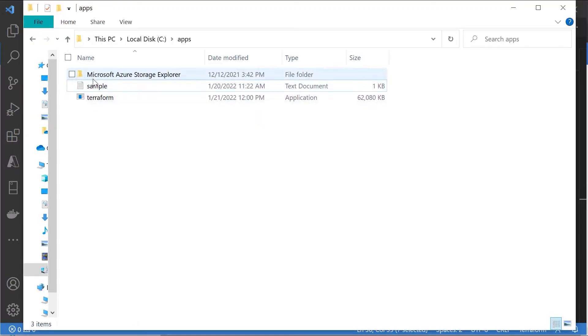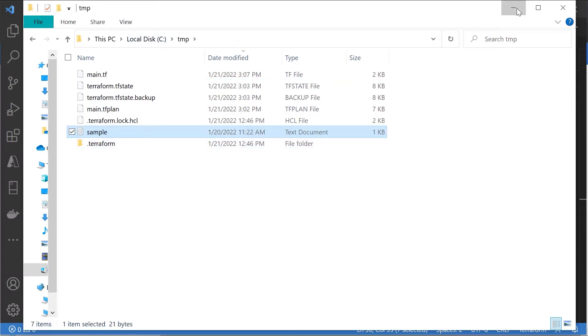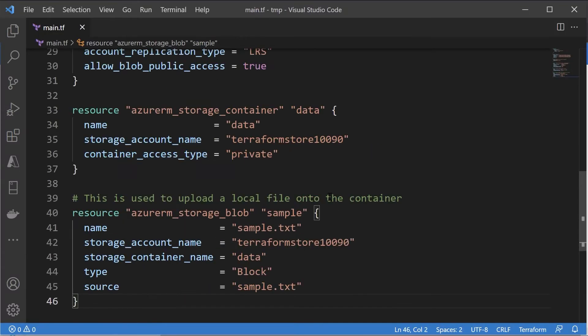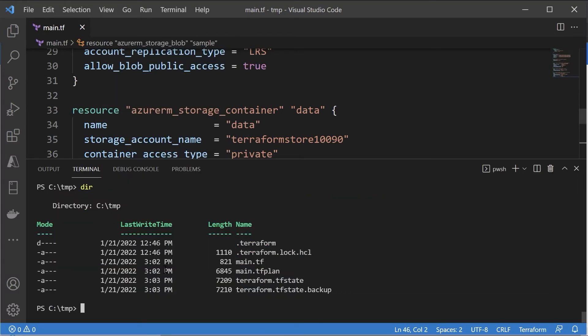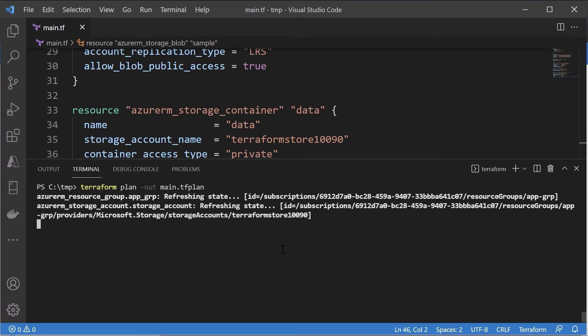So let's make sure I copy my sample file onto my temp directory. Let's go on to our terminal. Let's clear the screen. Create a plan. So now we have two things that we should be adding: one is a container and the other is the blob. And rightfully so, you can see we have two changes that need to be added.